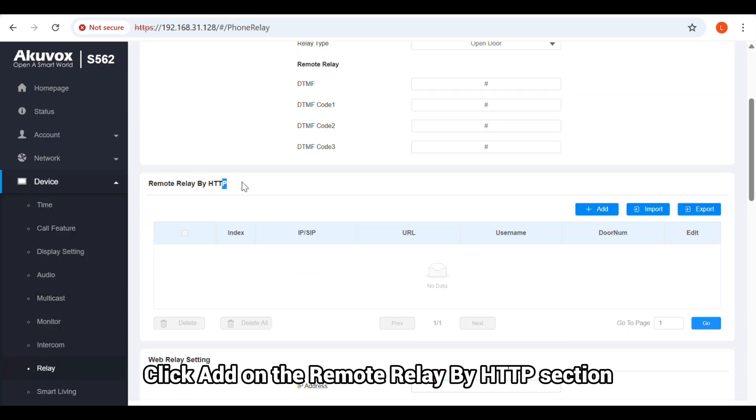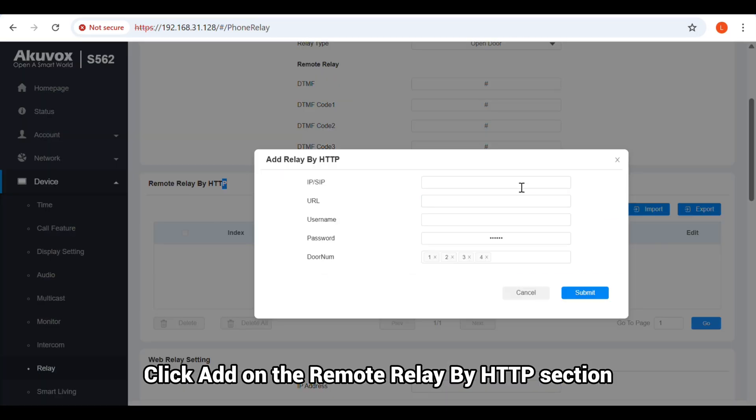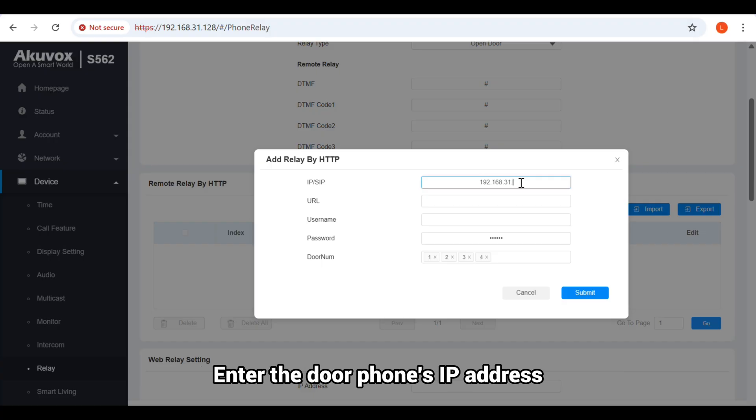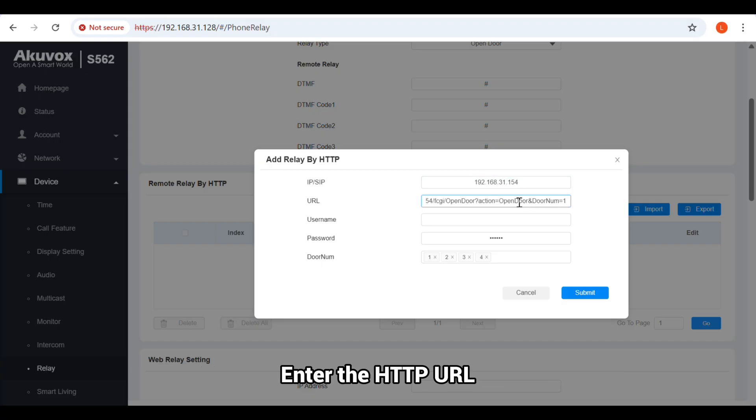Click Add on the Remote Relay by HTTP section. Enter the door phone's IP address. Enter the HTTP URL.